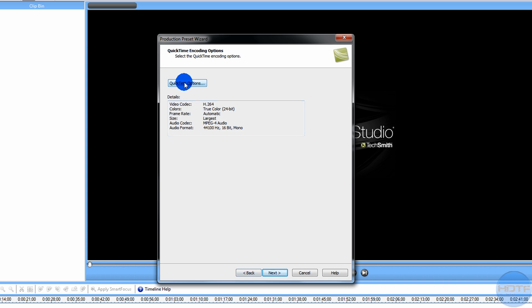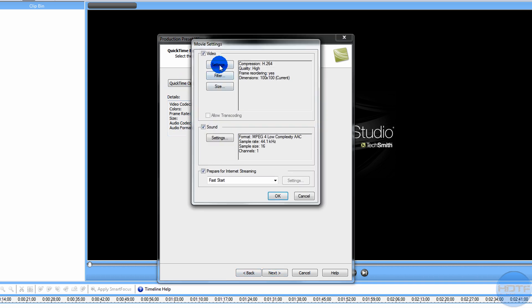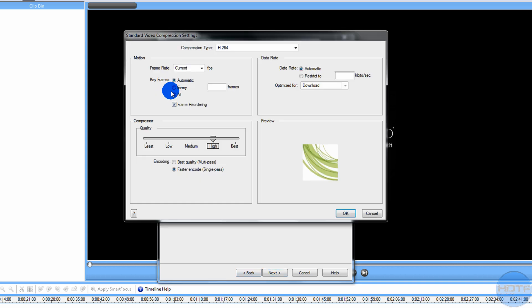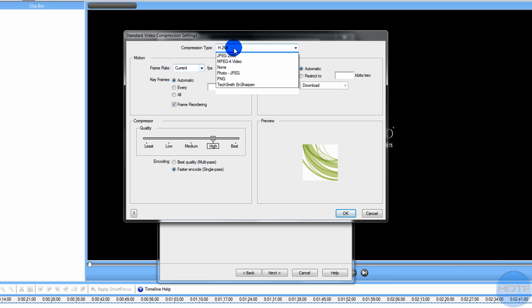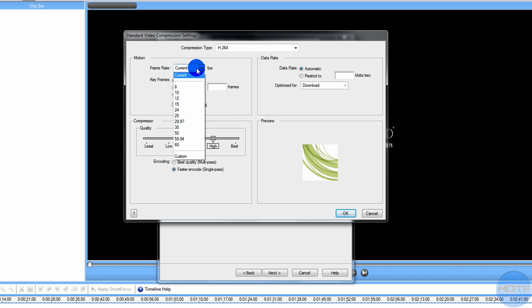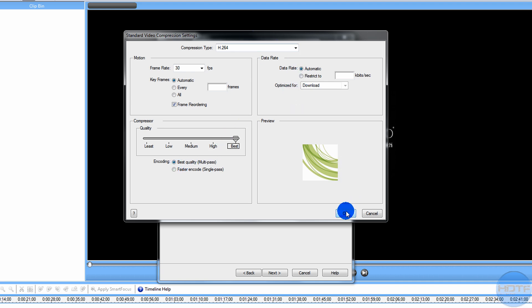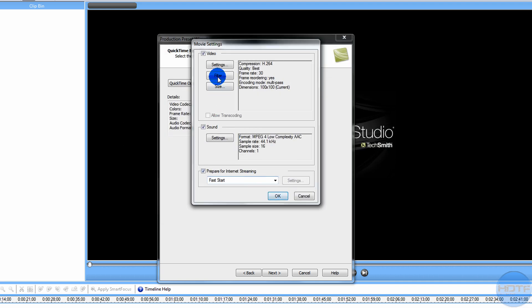Go to QuickTime options, go to settings. You can keep the compression type as is. For frame rate, make it 30. Make this on best and encoding, make it best quality. The rest will be perfectly fine. Go OK.